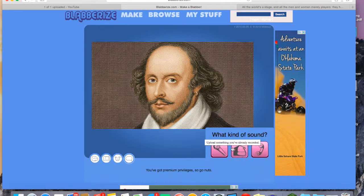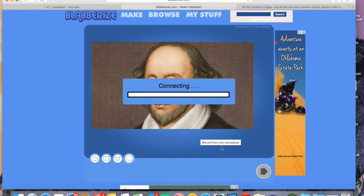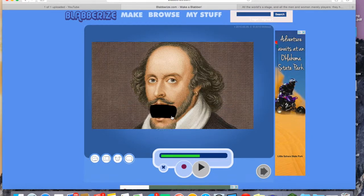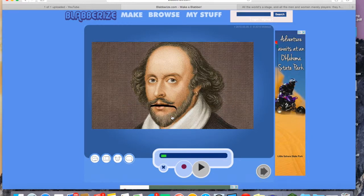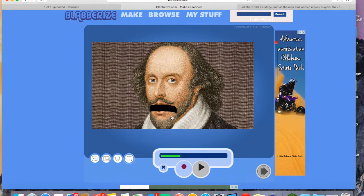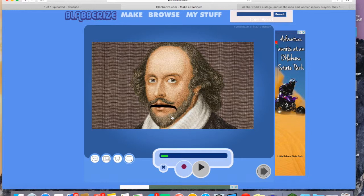I'm going to click Next. I want to record from my microphone, so I'll click Microphone and it connects. It asks for permission and I click Allow. Now you can see the mouth moving when I talk. The louder I talk, the bigger it moves; the softer I talk, the softer it moves. You can see with the little green indicator how loud the recording is.